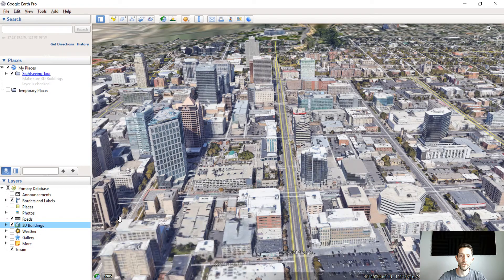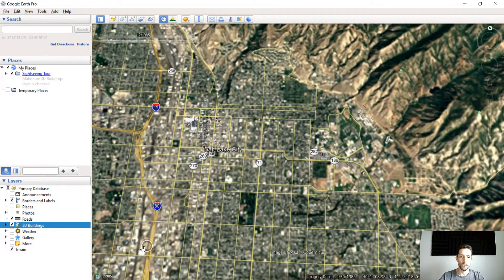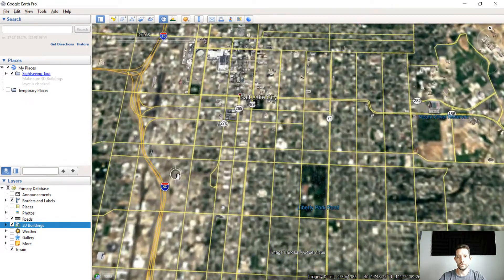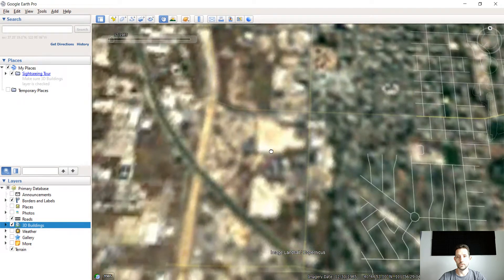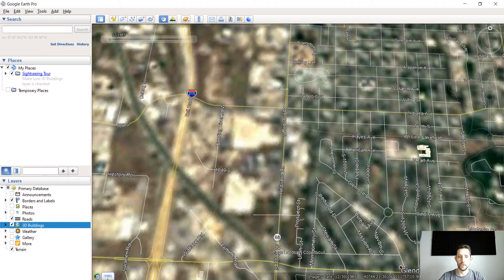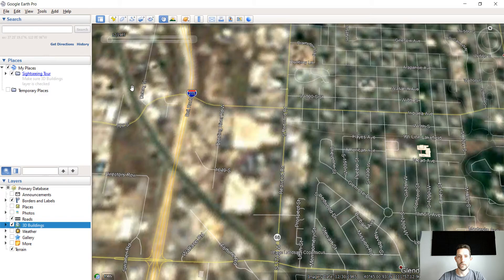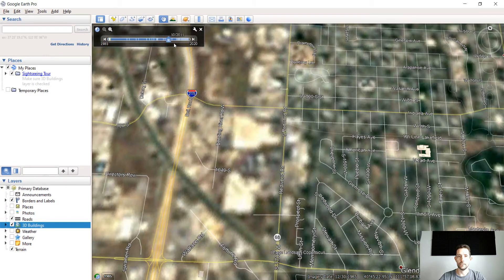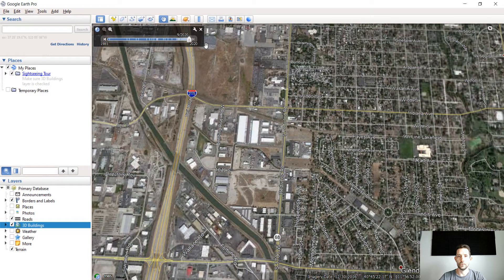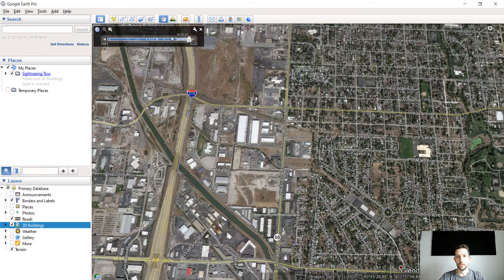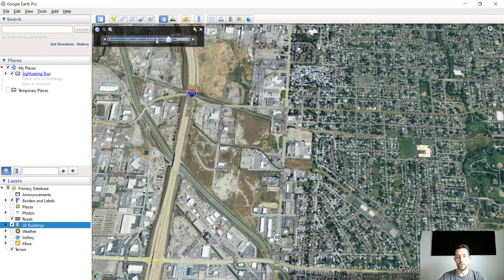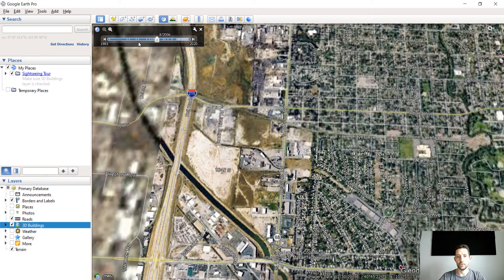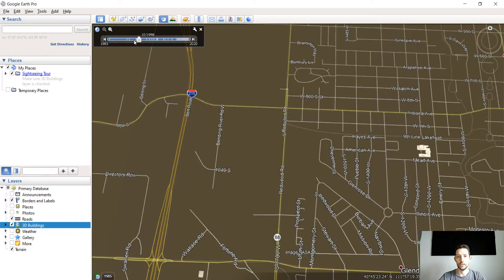Something I want to bring up here which is really sweet is when you zoom in to a certain place and you click down here on this year, it will bring up this slide sidebar. So you can go all the way to 1985 up to basically 2020 and look at the different imagery from Google Earth.